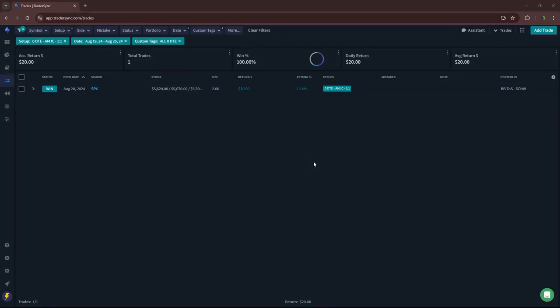Hey everyone, welcome to this week's update. Recording this on Monday, August 26th. I'll skip the market overview, just jump into my trades from last week.